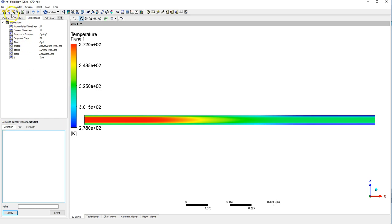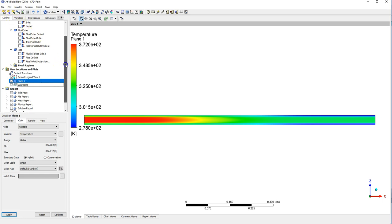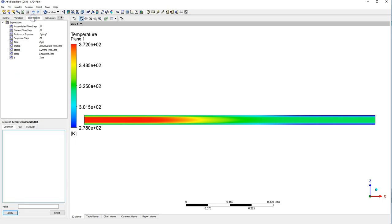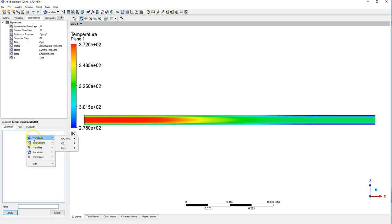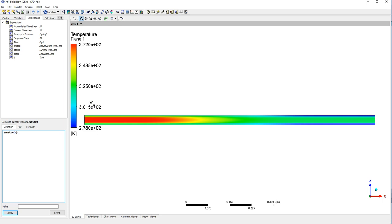One thing we need to know is what that boundary is actually called. So if I go to fluid inner, the inlet is called inlet and the outlet is called outlet. So just jumping back to my expressions, I want to know the area average. So right clicking, selecting functions, CFD post and then area average.